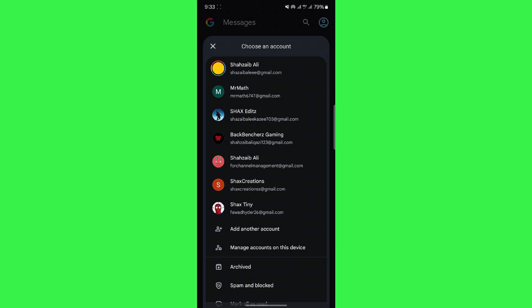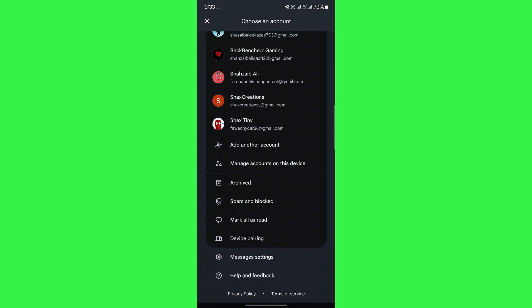After that, you have to scroll down a little bit and you will see multiple options such as mark all as read and so on. So, basically, there are two options to select.